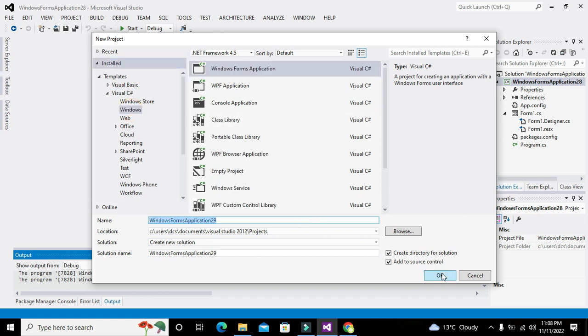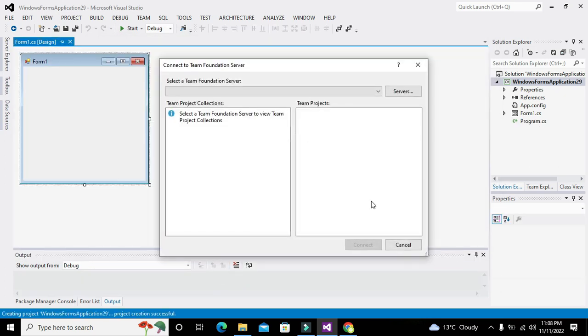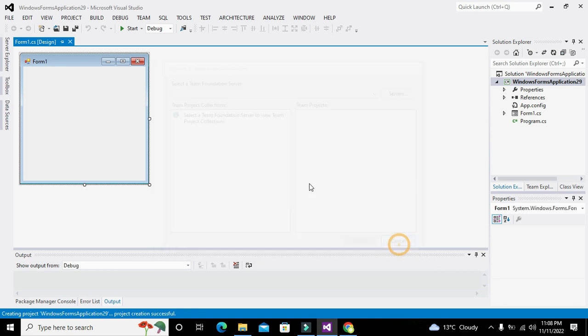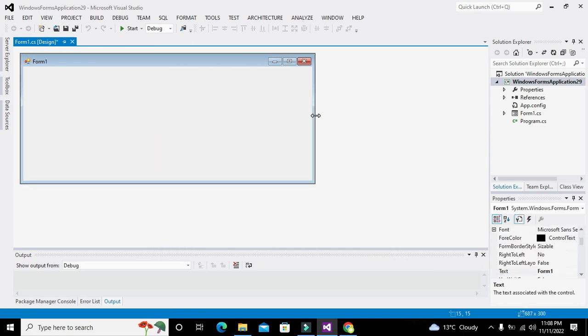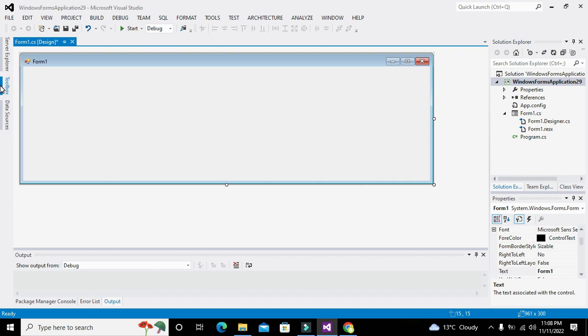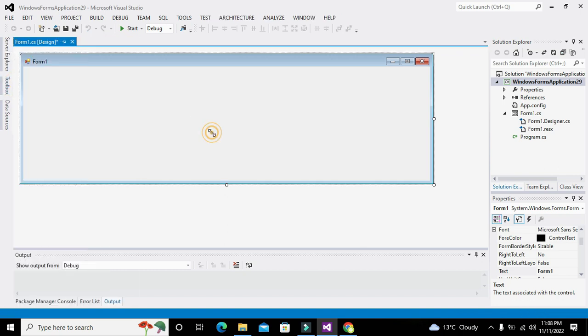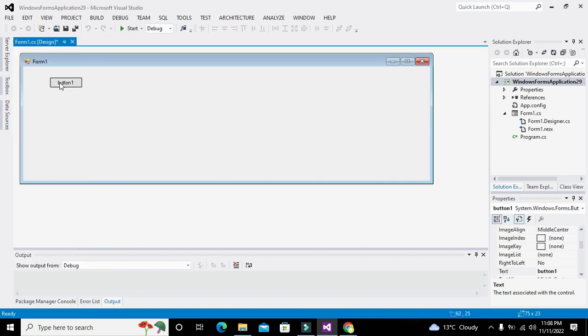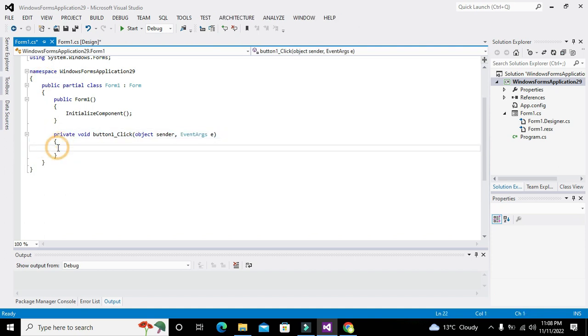Now we have our working window ready and now we will go to toolbox. We will take push button. Okay, we will double click on it. We will be inside the callback function.